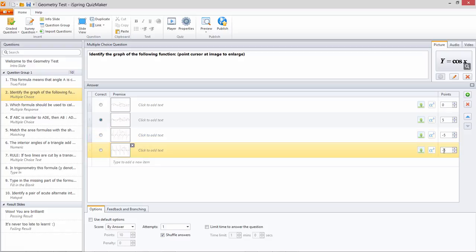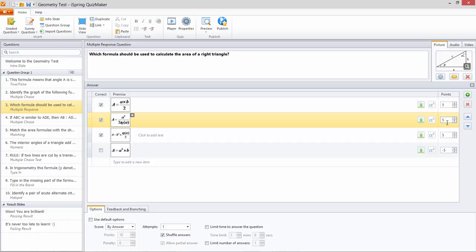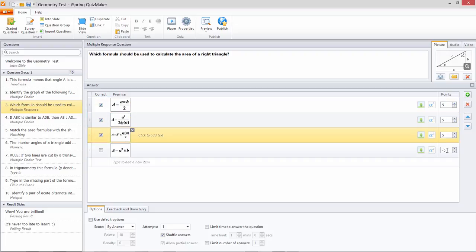Remember that a penalty should be assigned in negative numbers. This principle also works for multiple response questions. Here I'm awarding 5 points for every correct selection and taking away 5 for this wrong answer.